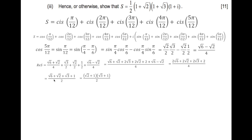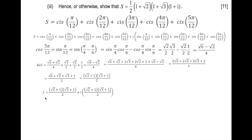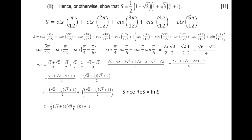Since Re(S) = Im(S), the imaginary part is the same expression. Therefore S = (1/2)(√2 + 1)(√3 + 1) + i·(1/2)(√2 + 1)(√3 + 1). Factoring out the common factor (1/2)(√2 + 1)(√3 + 1) gives S = ½(1 + √2)(1 + √3)(1 + i), which is exactly what was required. Thank you — please write your questions in the comment section.